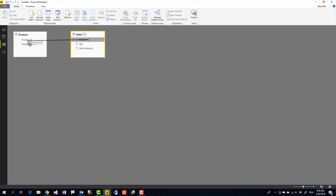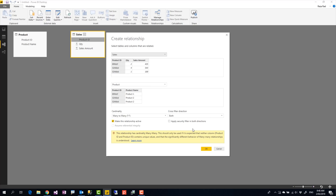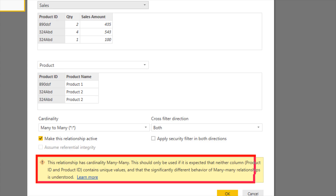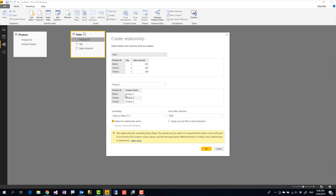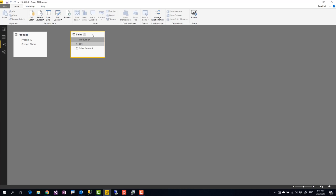When I want to create a relationship between these two tables based on product ID, I get a message saying this relationship has the cardinality of many-to-many, because we do not have a unique list of product IDs in one of these tables. We expect the Product table to have a unique list, but as you can see there are non-unique values. I strongly suggest avoiding many-to-many relationships as they will significantly impact your model. Instead, create a proper one-to-many relationship from Product to Sales, and Remove Duplicates is a good way to ensure that.